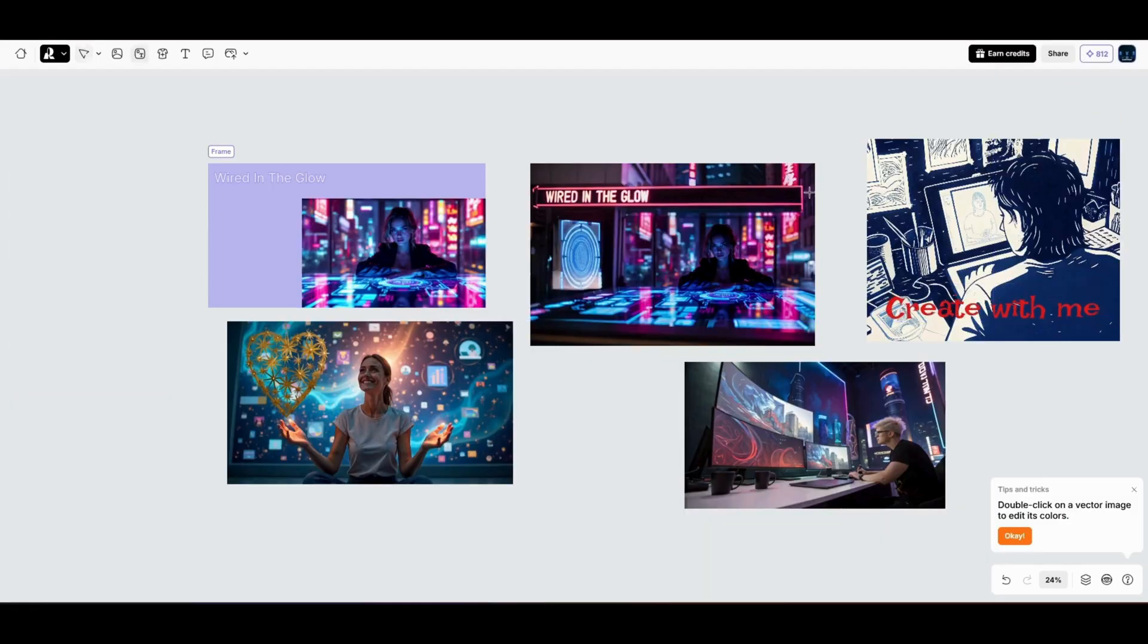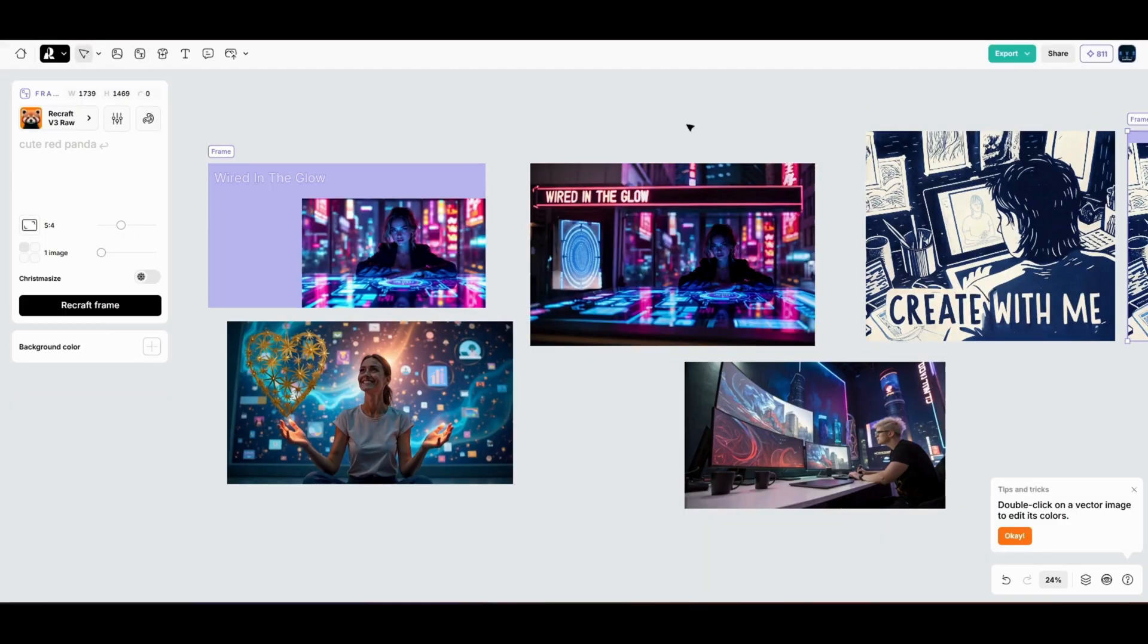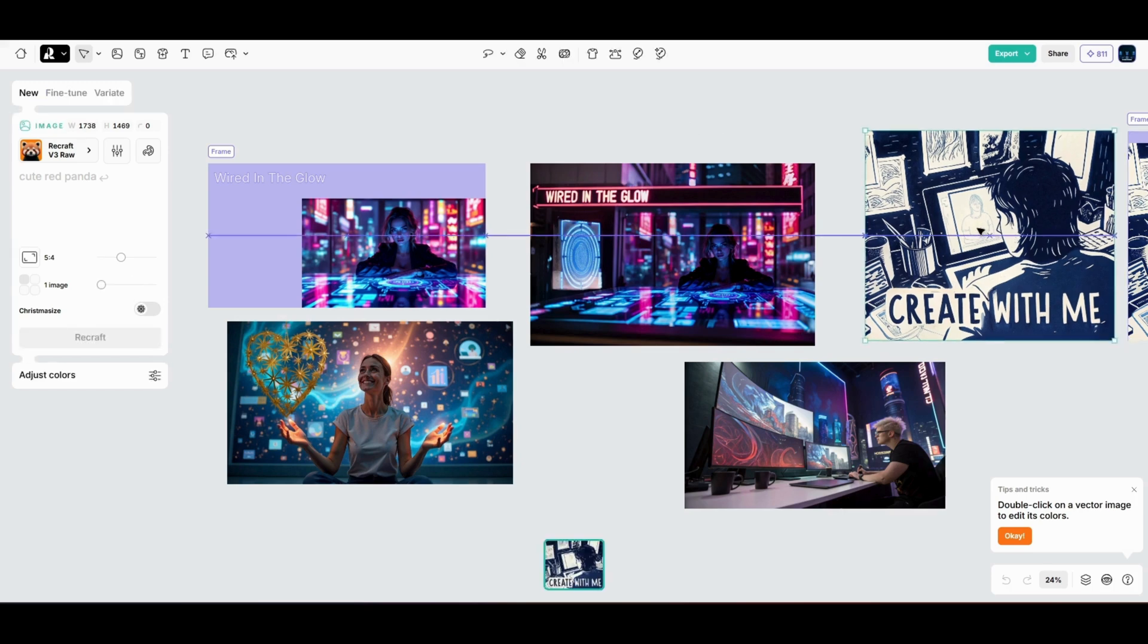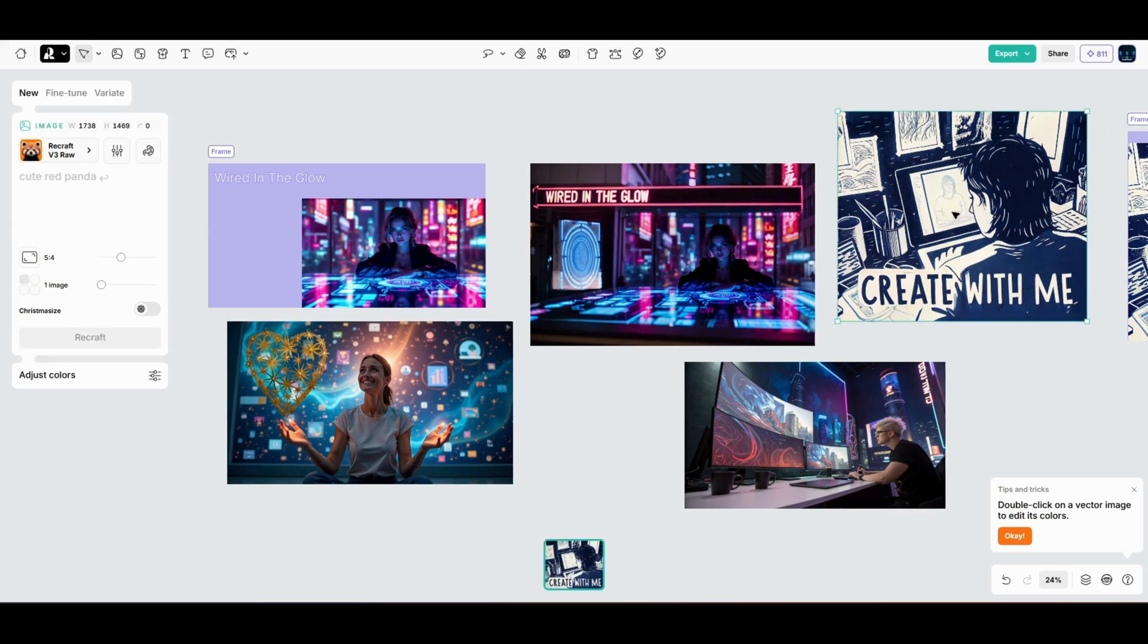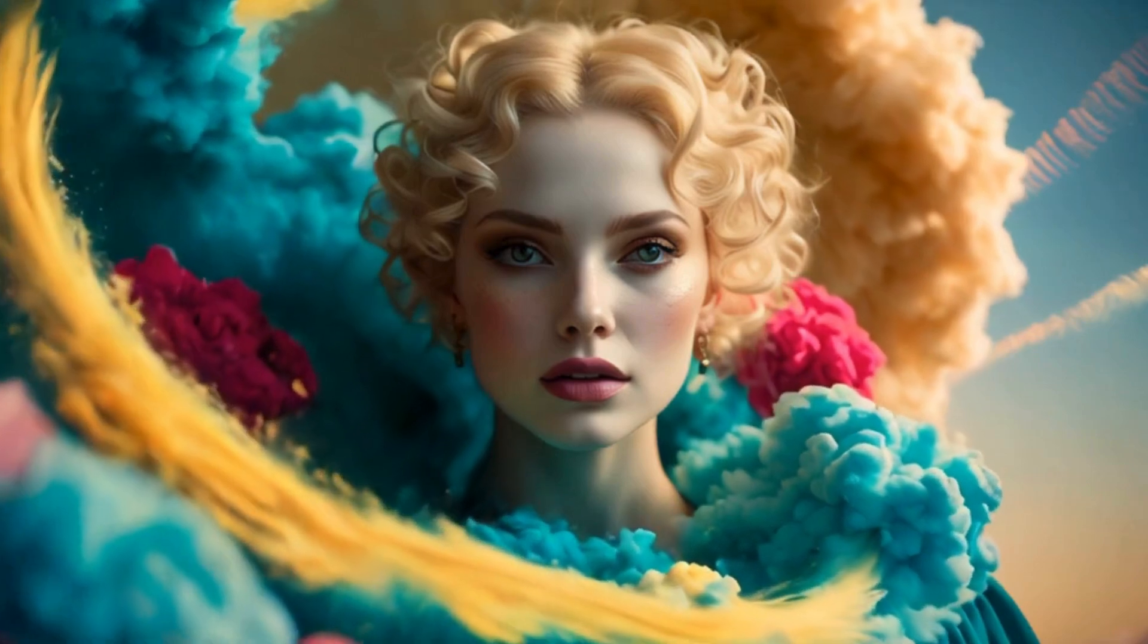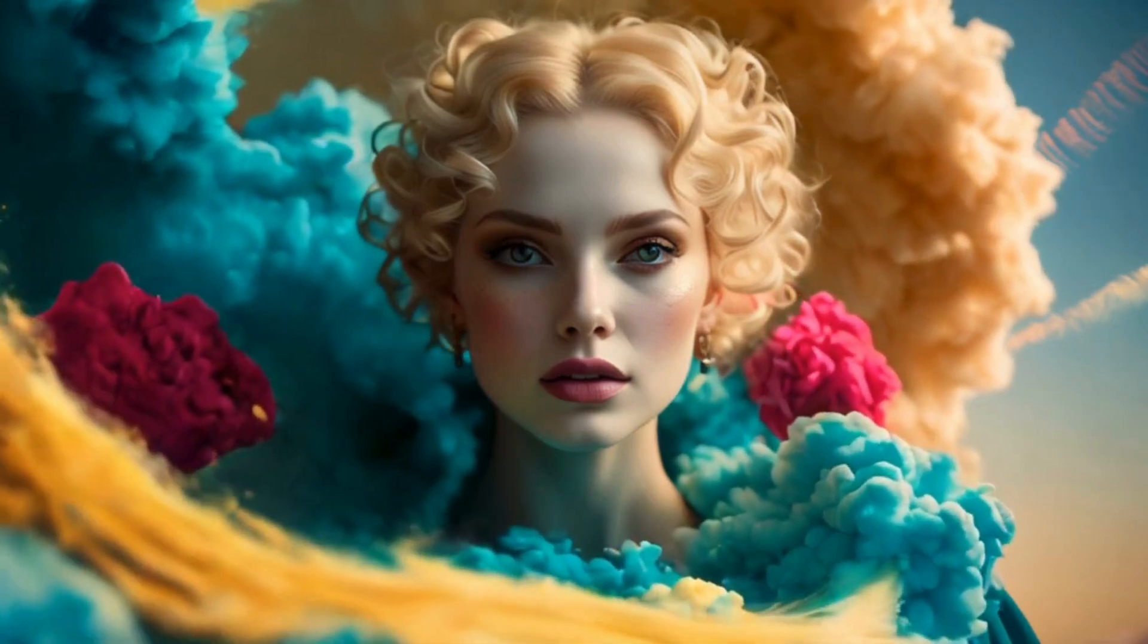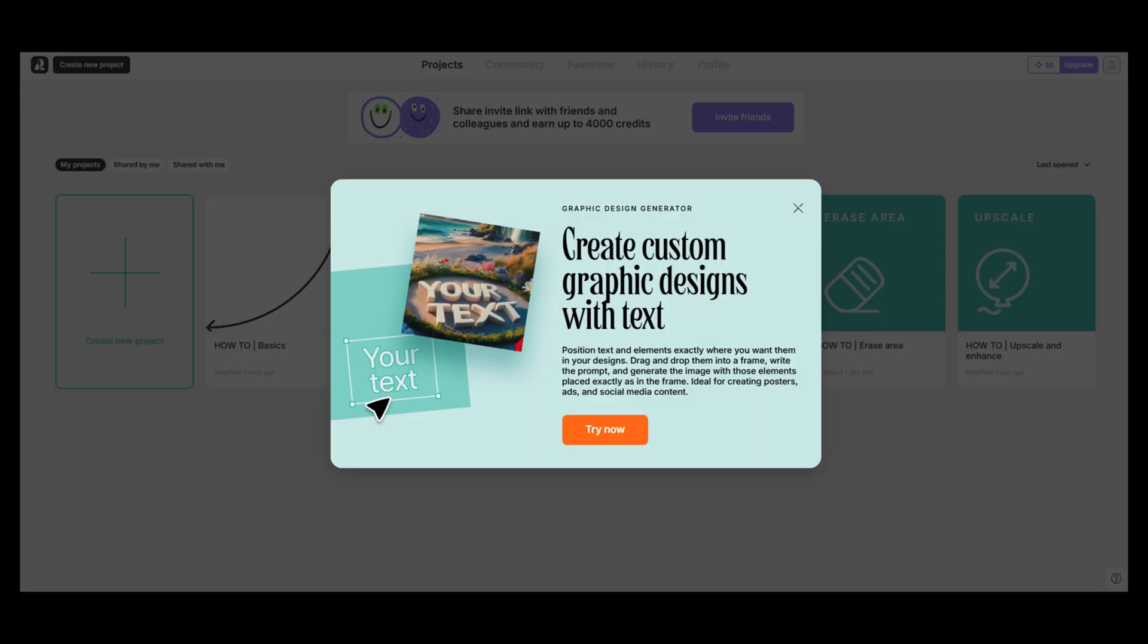By the end, you'll not only understand how ReCraft works, but you'll also see how it can transform the way you approach design. So if you're ready to unlock your creative potential, let's do it together with ReCraft AI.